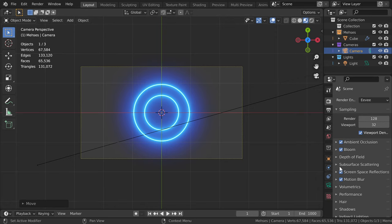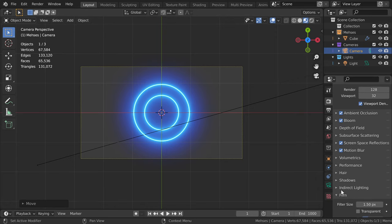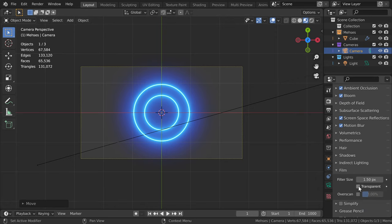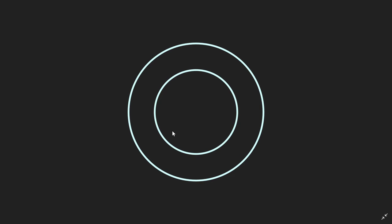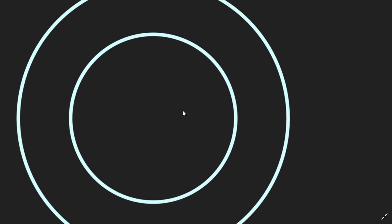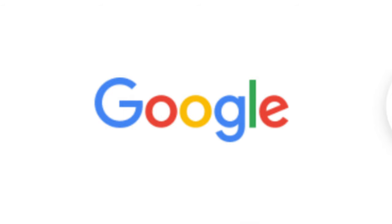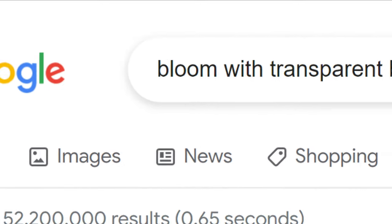Just go to render settings, scroll down to film, and set the world to be transparent. Render it out, and it's gone. It's completely gone. Well, I guess Google should have an answer.